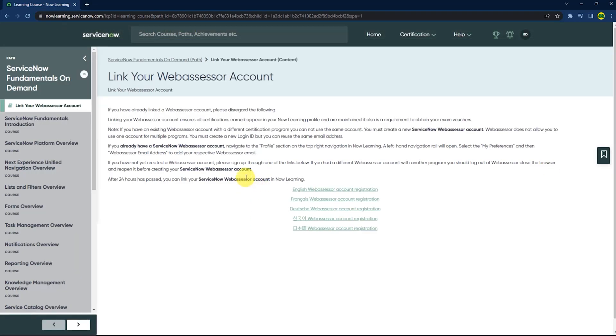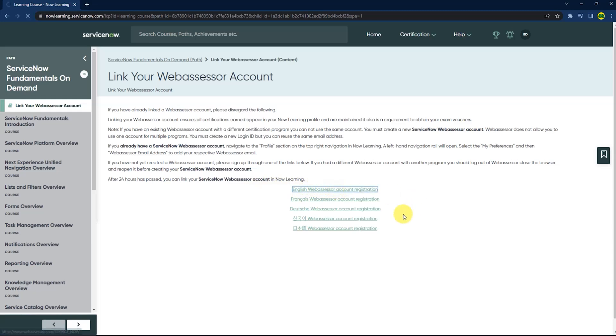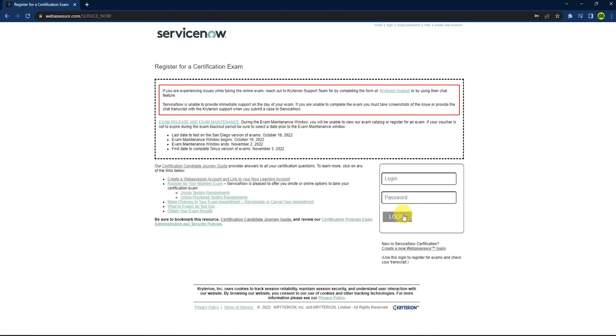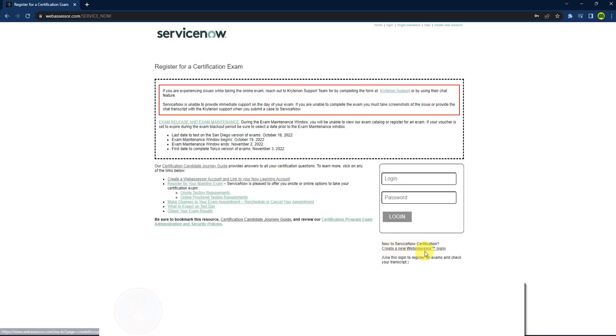After that, you have to link your Webassessor account. If you don't have one, just click here and apply for registration. Then click on create a new Webassessor account.